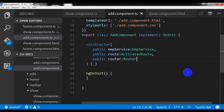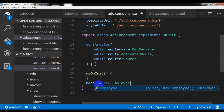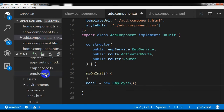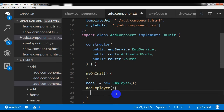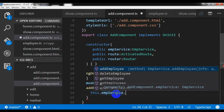Here I need to create a model — a model is nothing but an object: new Employee. That means I am creating an object of the Employee class, which I created last time. Now I am going to create the addEmployee method, and I'm also going to call the addEmployee method of the employee service.